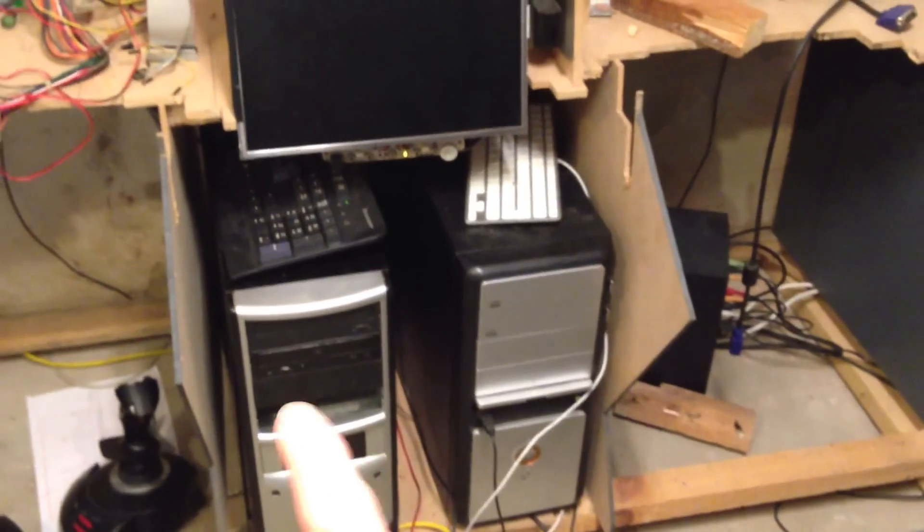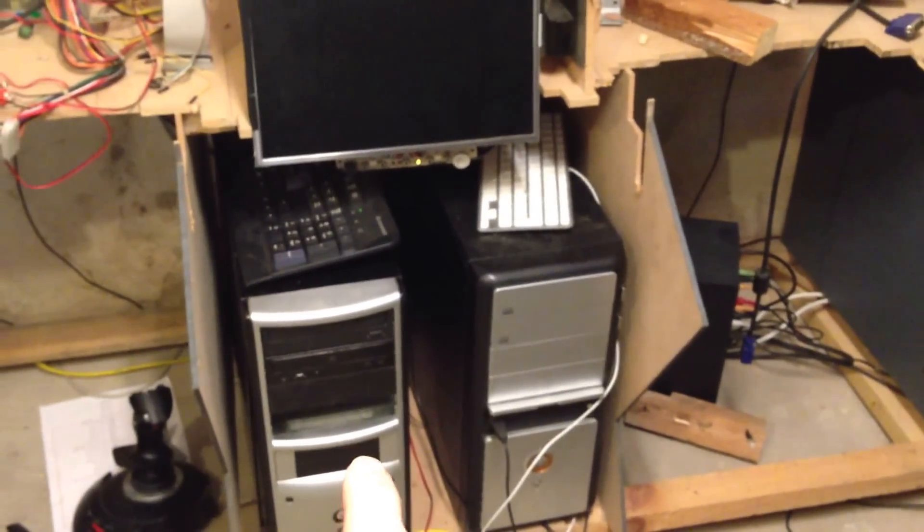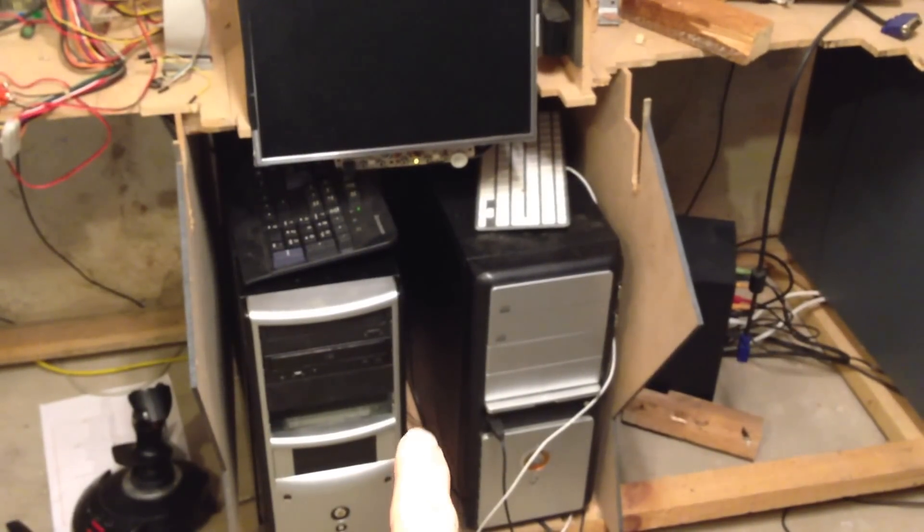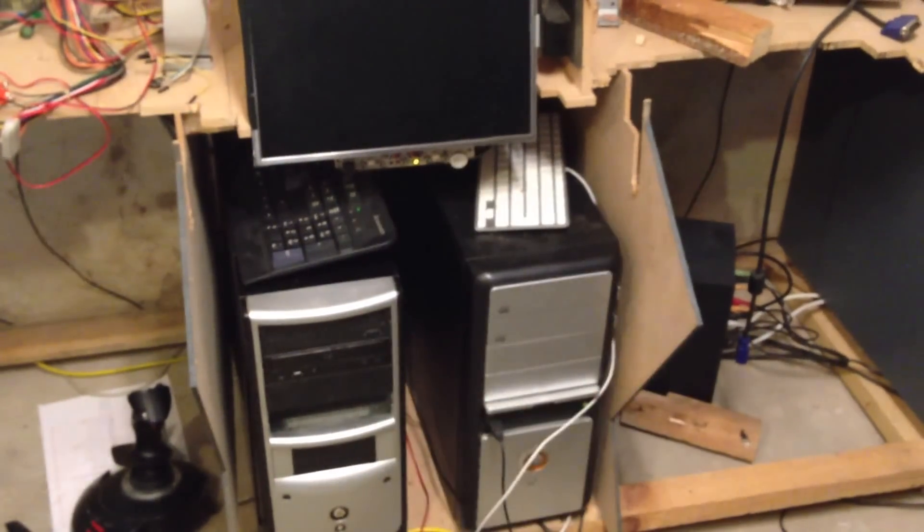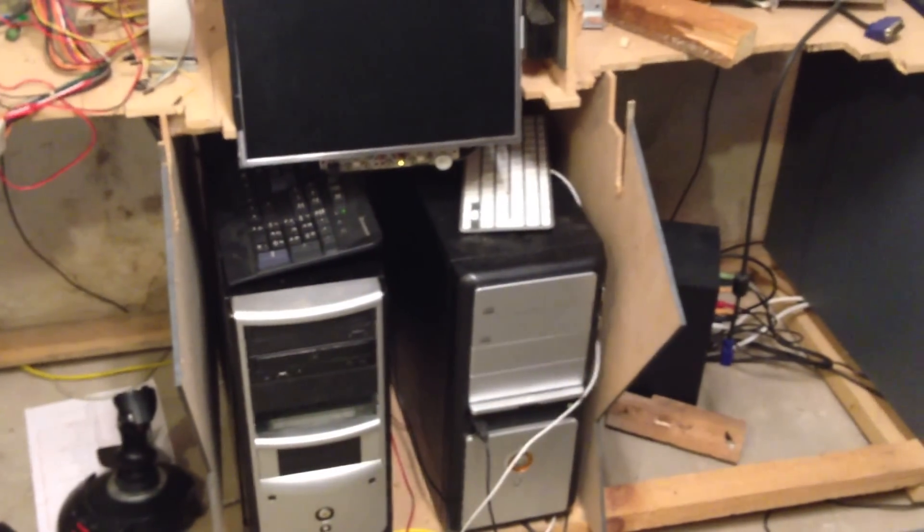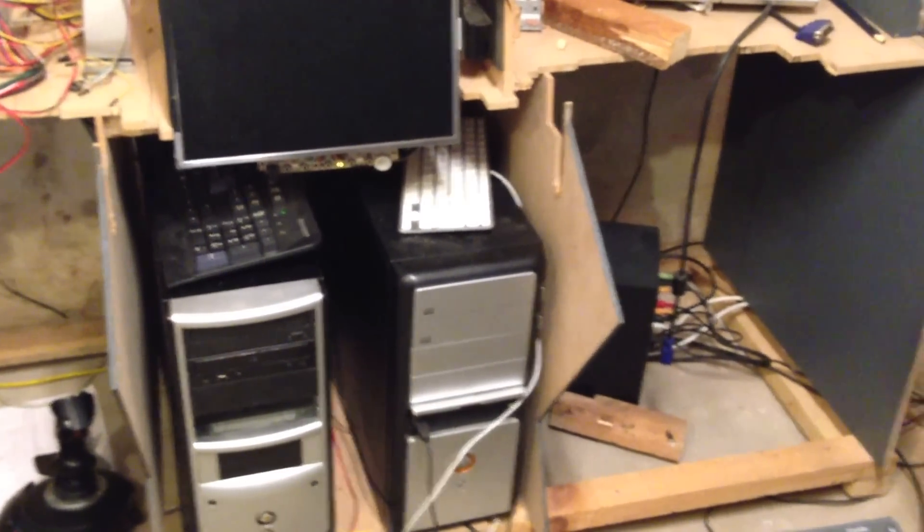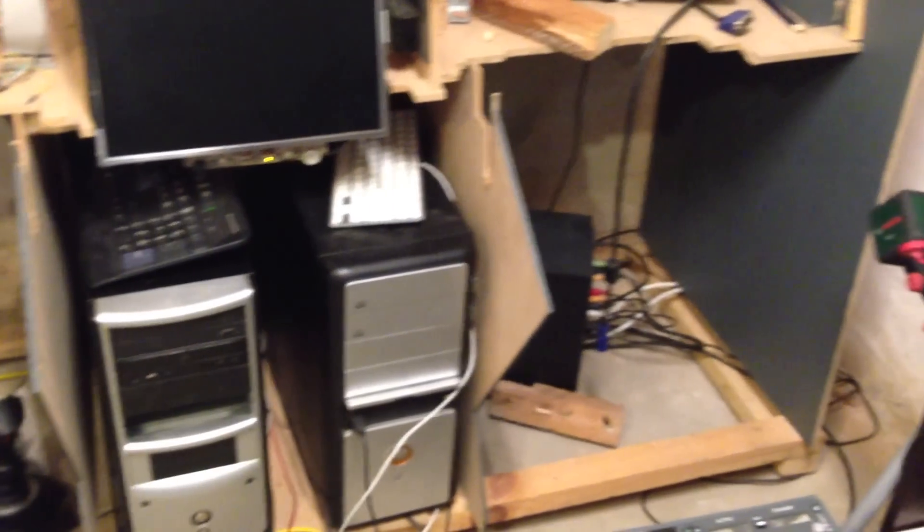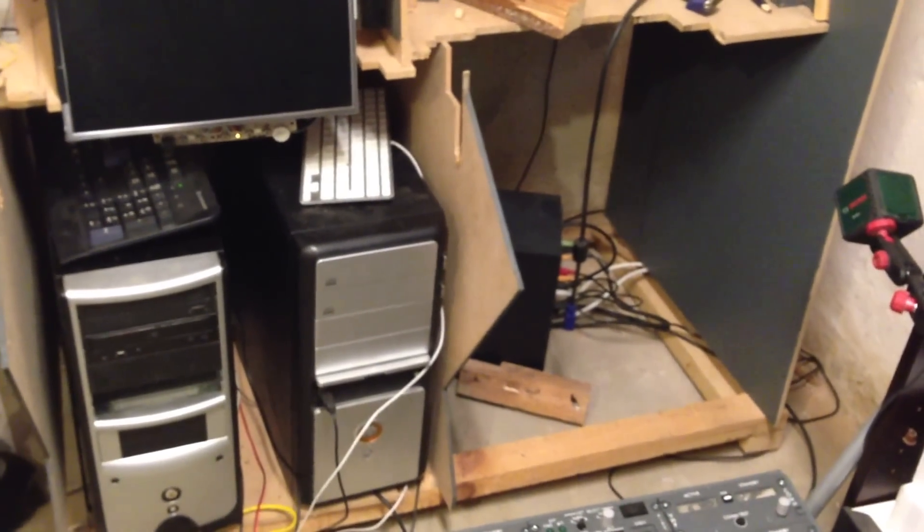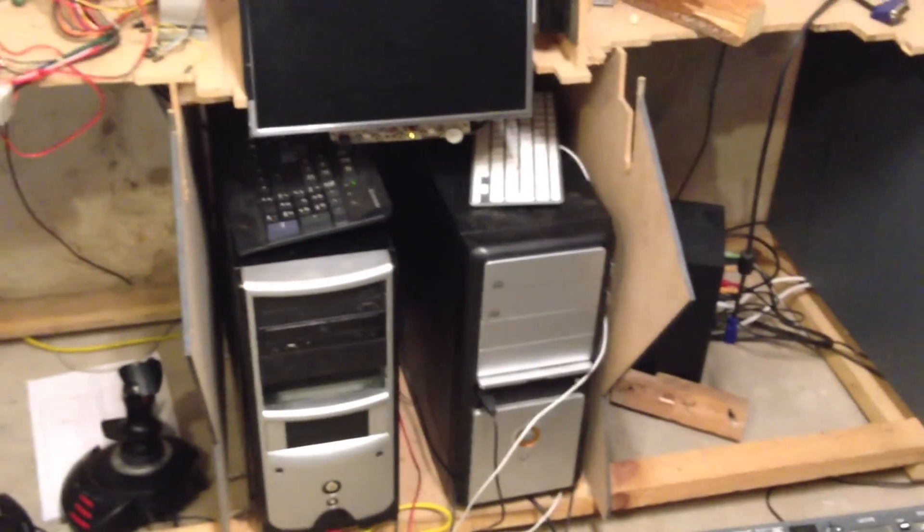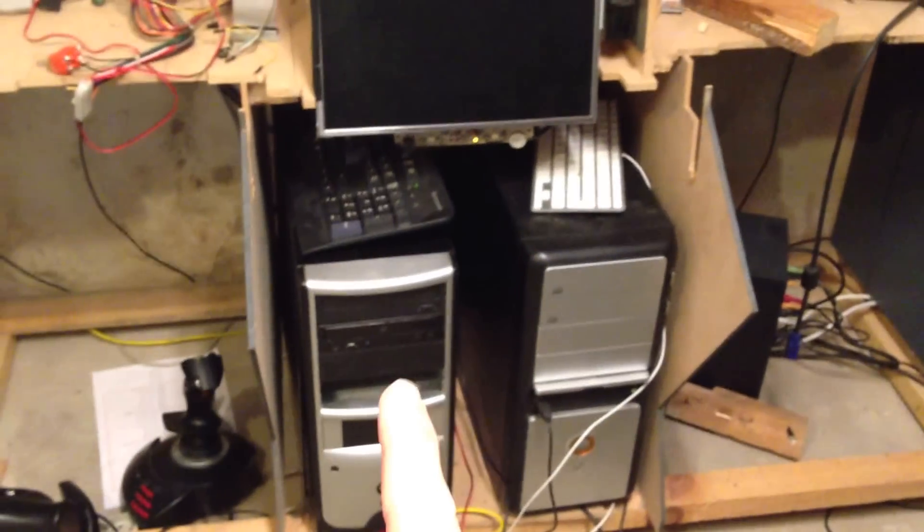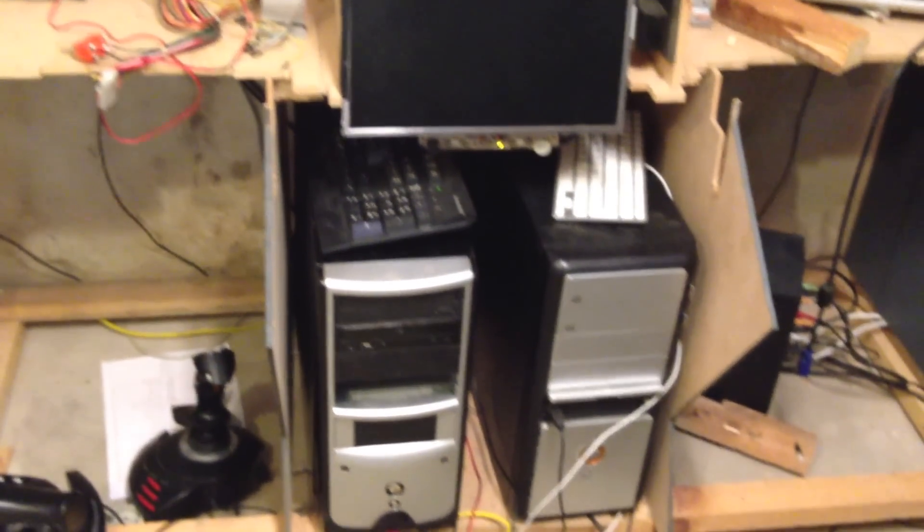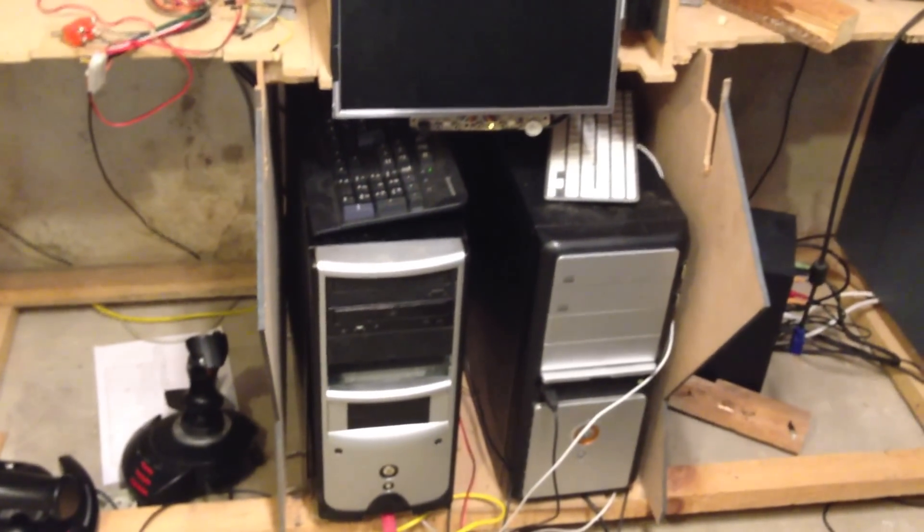Two computers. One is getting all the inputs from switches and outputs for LEDs. And the other one is just flight simulator. And on the one right there, I've got ProSim 737 installed as well.